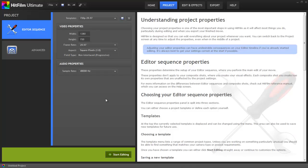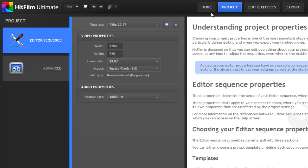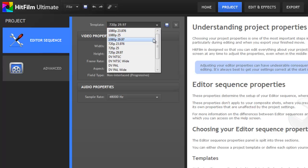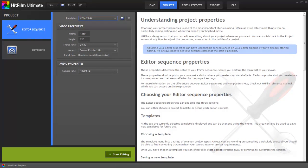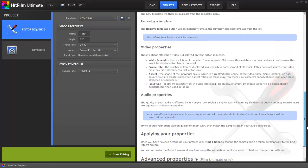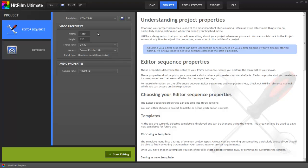This will move us to the project screen, where we can control the specific settings our project will use. The screens in HitFilm follow a logical progression as we work through the project, but we can move between screens at any time. If you know the specific formatting that your footage uses, you can choose the appropriate template from the template menu. Or, you can enter the specific values into the video properties. The right side of the screen provides basic explanations of all the settings. If you aren't sure what settings to use, don't worry, as we can let HitFilm choose the correct settings for us later. So let's just leave these at the default, and click the Start Editing button to get into our project.